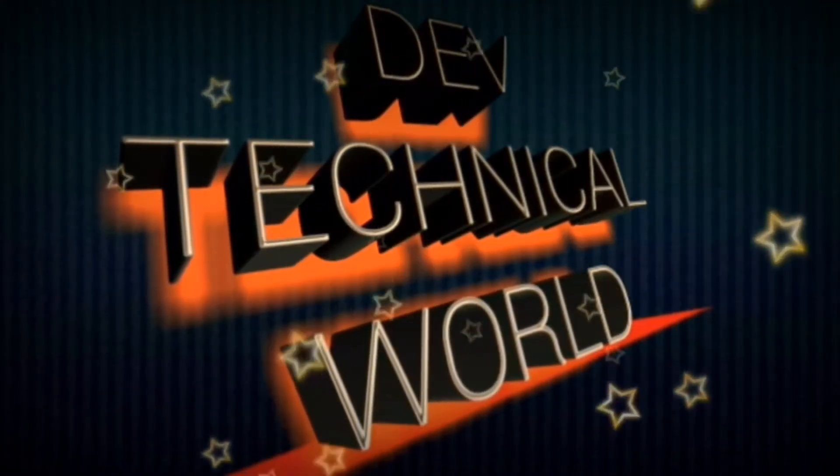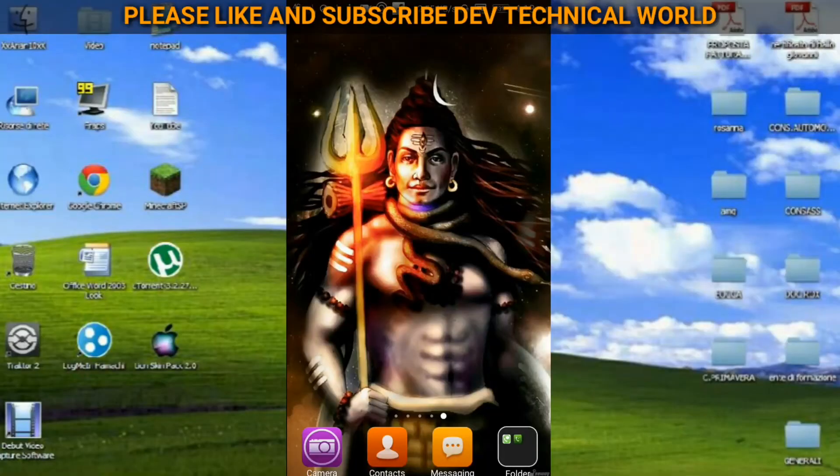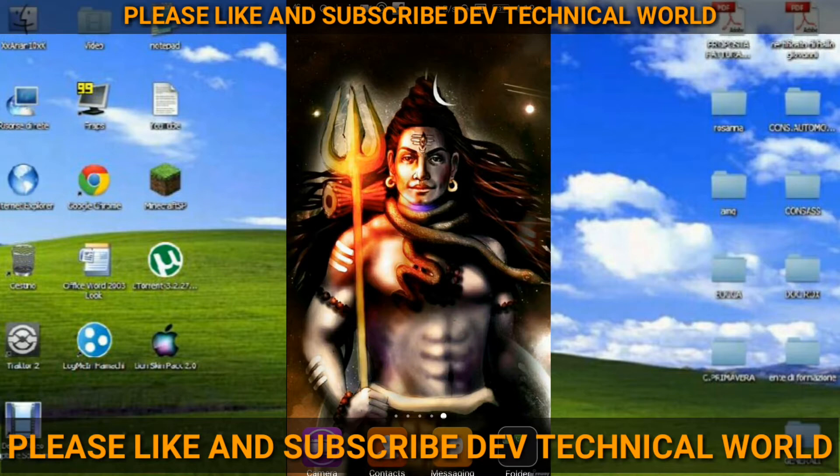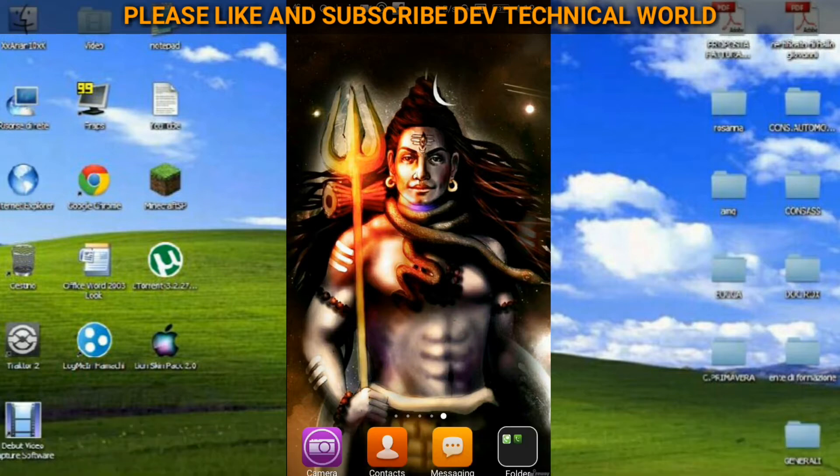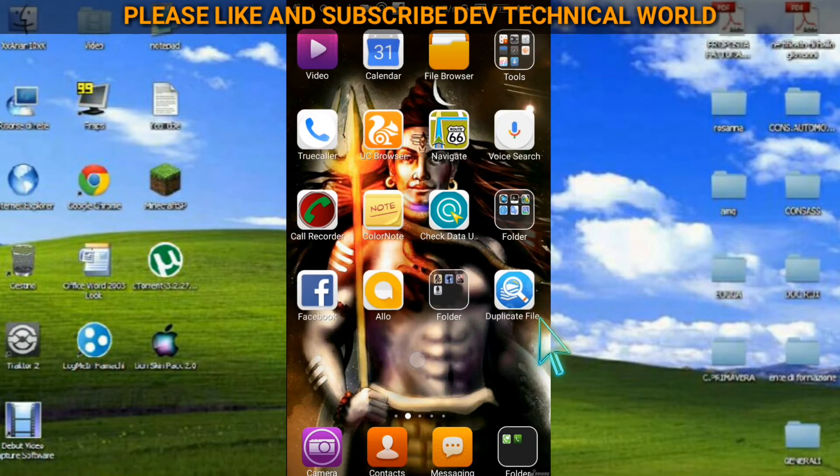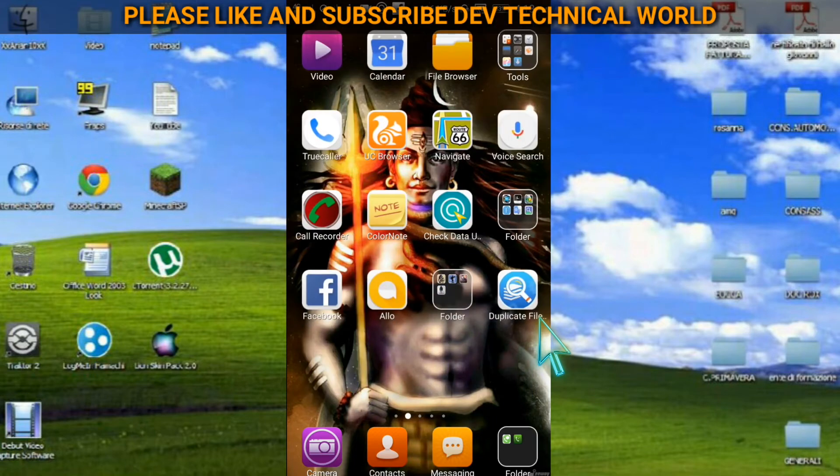Hello friends, welcome back to my YouTube channel Dev Technical World. Today I'm going to tell you about one very important file manager. We can say that it is for the duplicate file scanner.